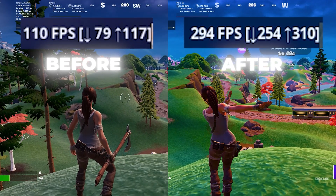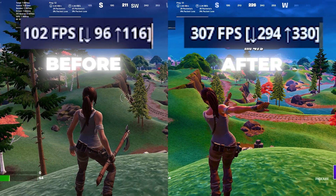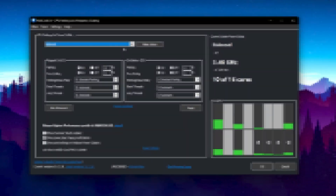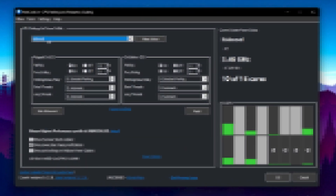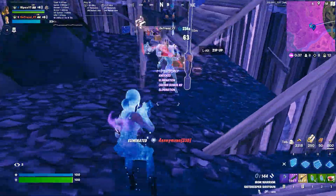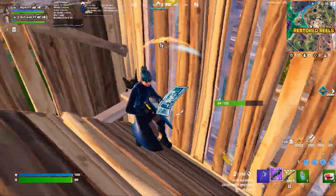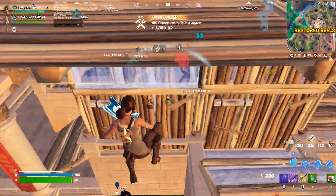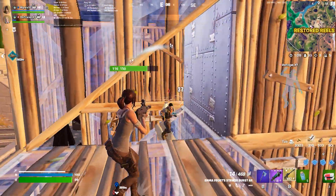This is how I went from 100 FPS to 300 FPS in Fortnite using this Windows optimization. You can also use these settings on your PC to get more performance out of any low-end PC or laptop. So let's get straight into this video.